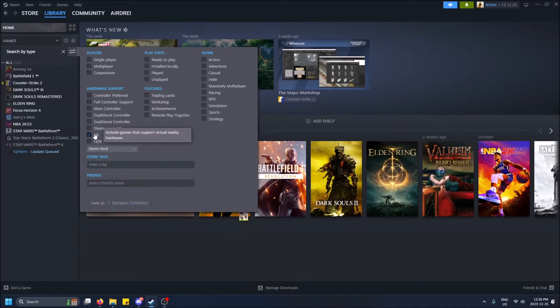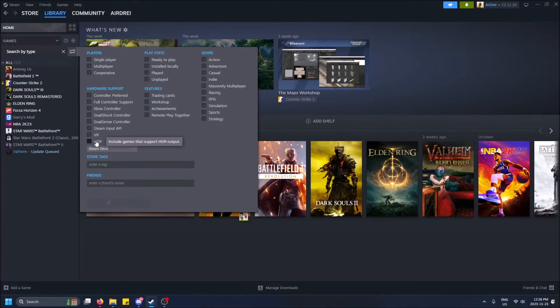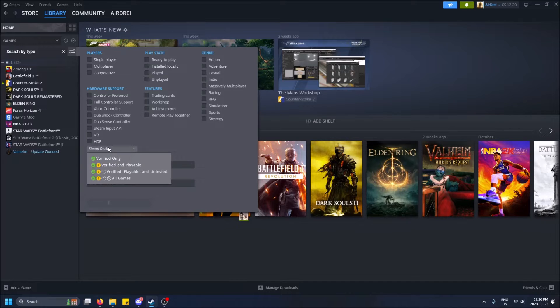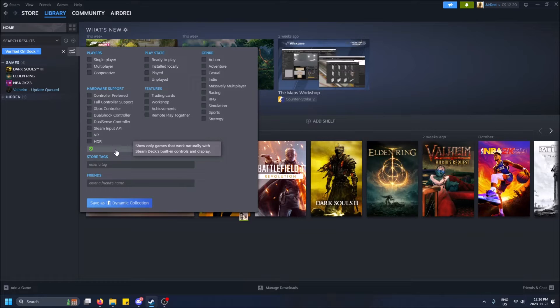Then there's VR games. HDR—what is that? Not even sure. Then there's Steam Deck games. If you want to pick games that are playable on the Steam Deck, you can do that.